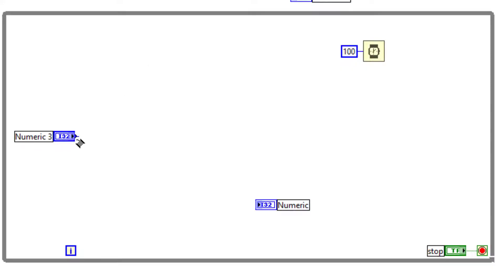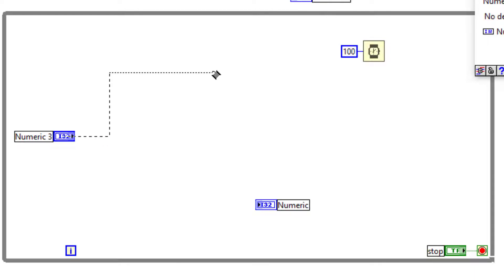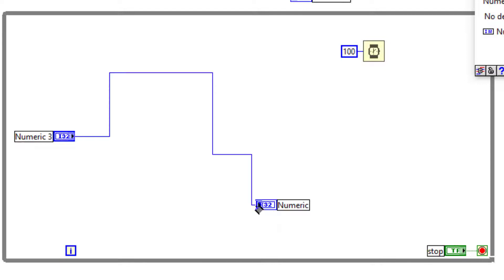While wiring, if you single-click, LabVIEW tacks the wire and lets you continue wiring.